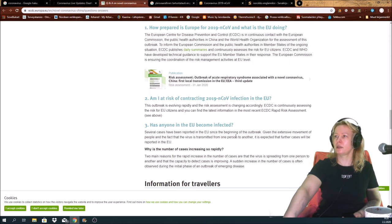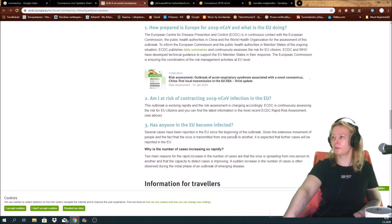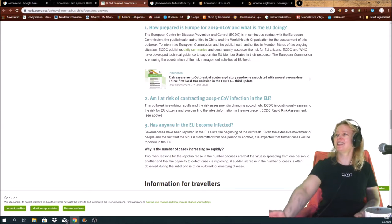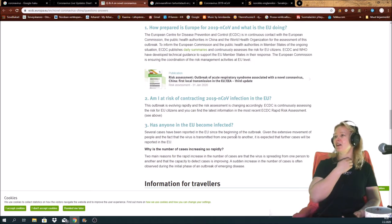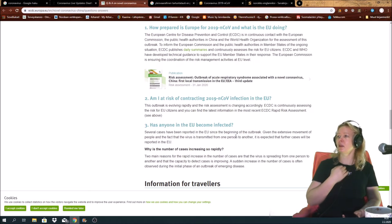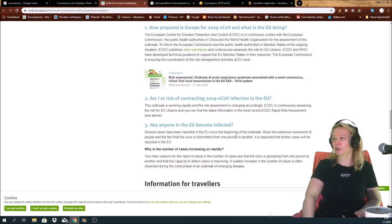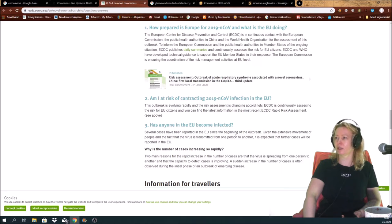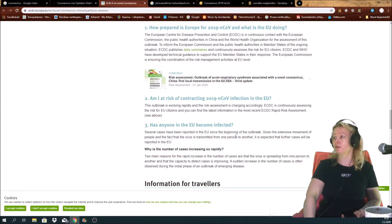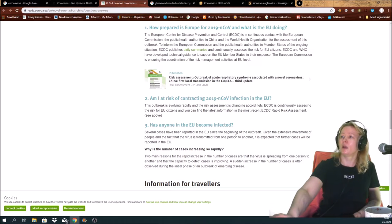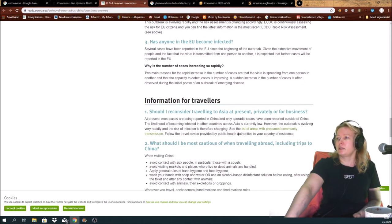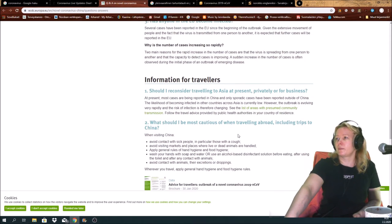This outbreak is evolving rapidly. After risk assessments is in changing accordingly, constantly assessing the risk for EU citizens, and you can find the latest information in the most recent rapid risk assessment.